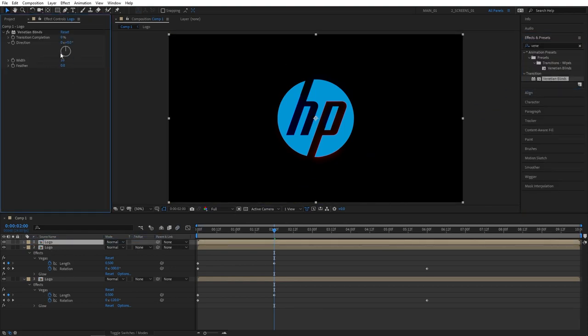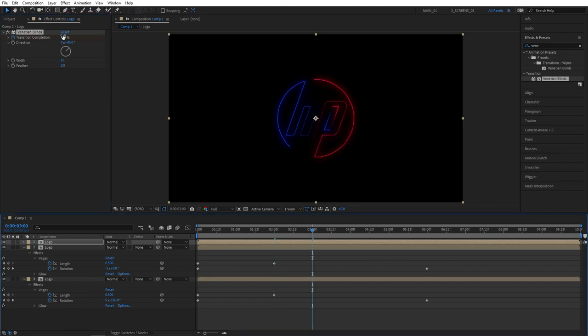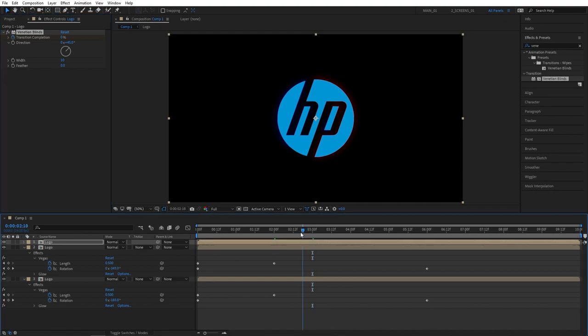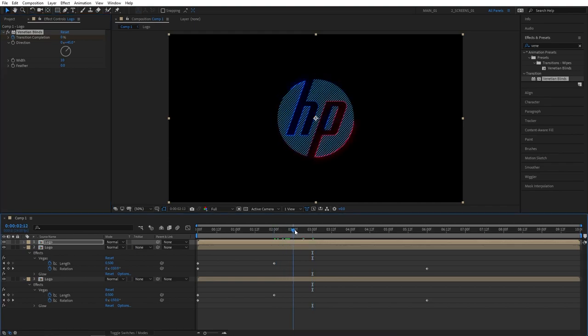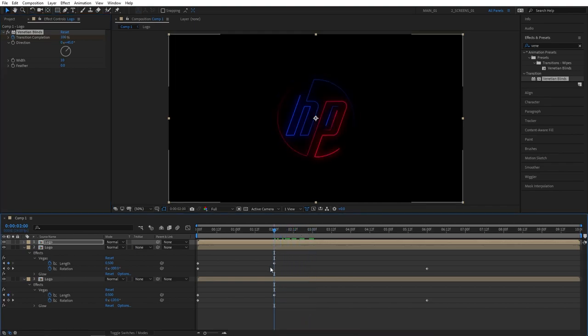Set width to 10, direction to 45 degrees. Make sure you're at the 2 seconds mark. Create keyframe for transition completion and make it 100%. Then go 1 second forward to 3 seconds and set it back to 0. That will make our actual logo animate in.